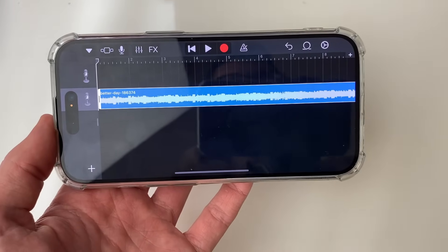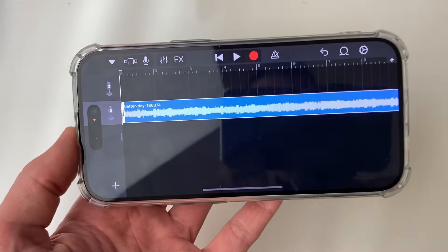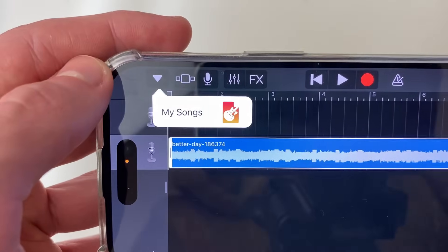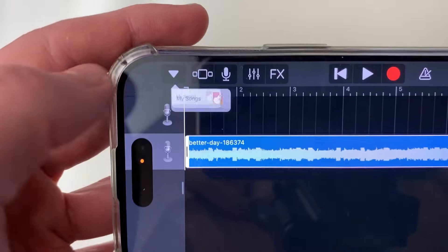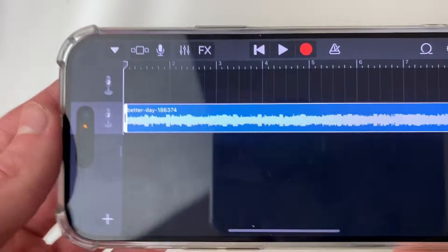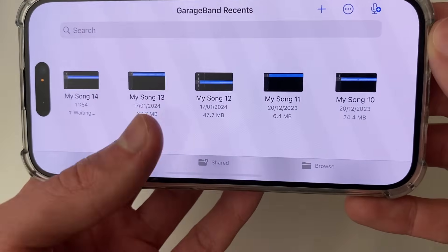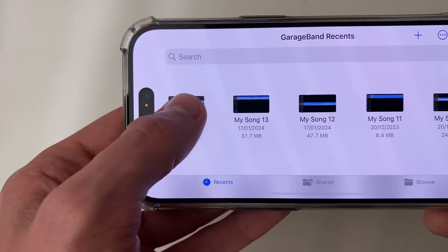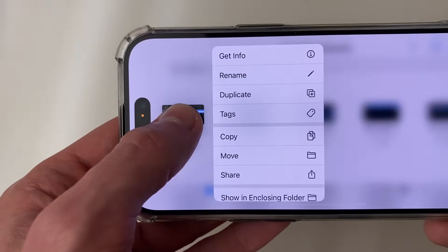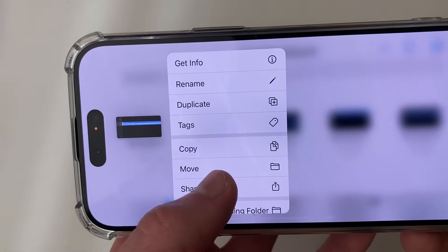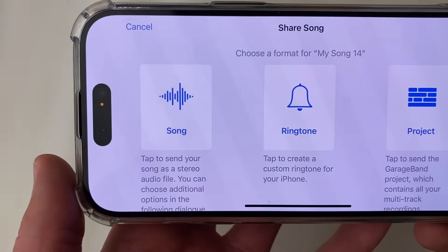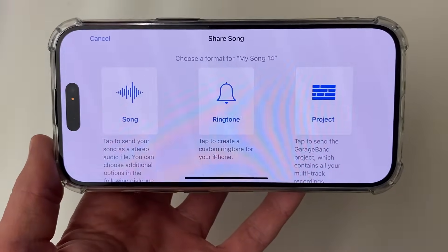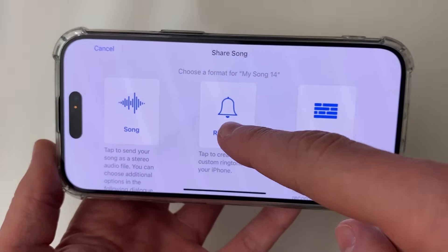Once you're happy and ready to make it your ringtone, go to the top left, click on the downwards arrow, and click on My Songs. It will say Saving — as you can see, it saved to My Song 14. Then hold your finger on it and you'll see a list of options. Click on Share, and it will say Share Song.